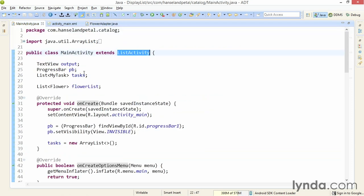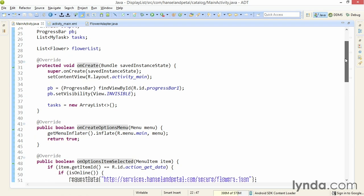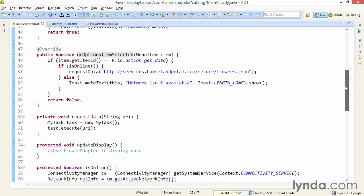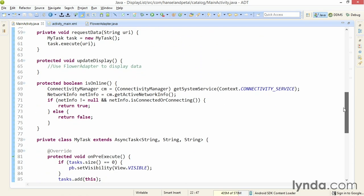Now I'll go to the main activity class. In the main activity, I'll go to the method updateDisplay. This method used to have code that looped through the list of flower objects and displayed each of the flower's names, one line at a time, by simply appending to a text view.